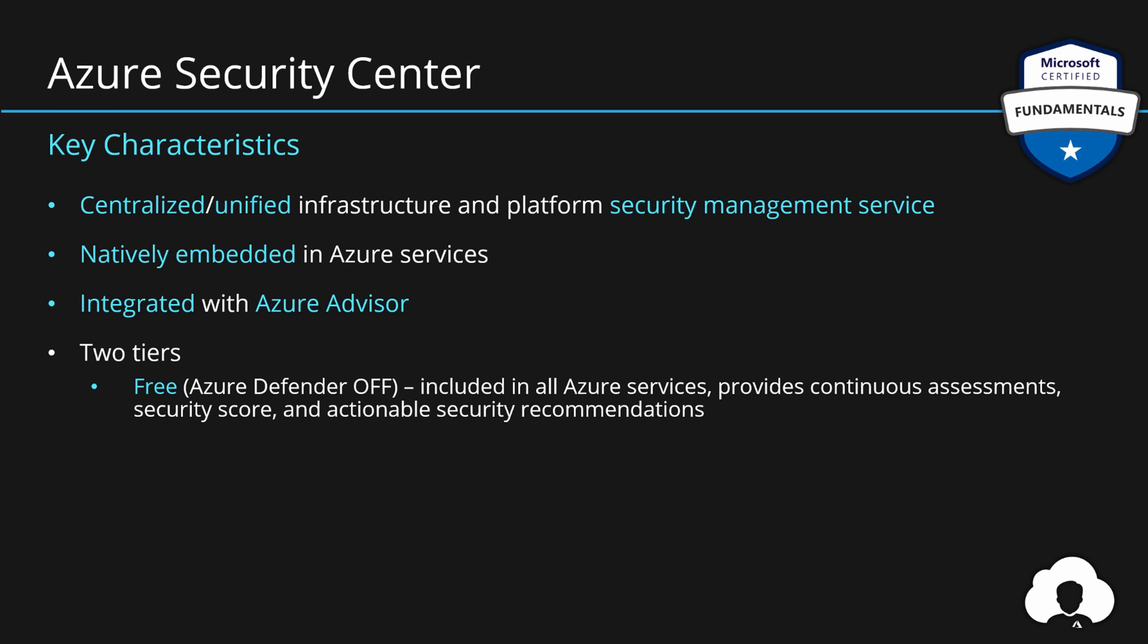So if you are using Azure without paying anything, you already will get some of the security recommendations for your environment. And it doesn't matter if you are using a trial version of Azure, you still will get access to Security Center.